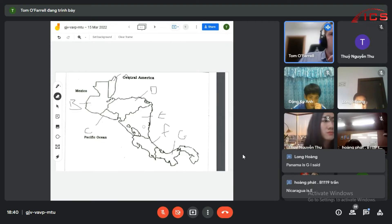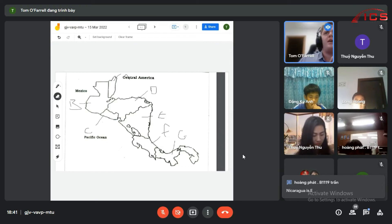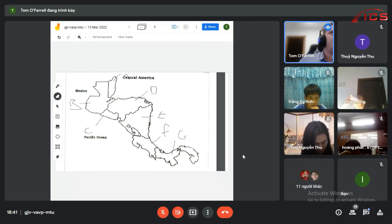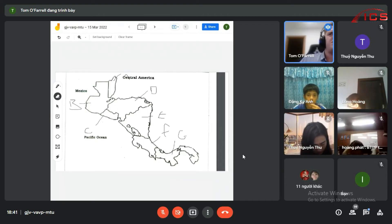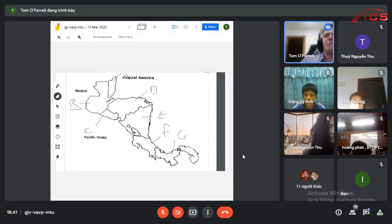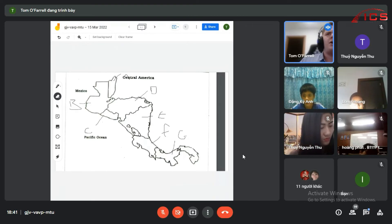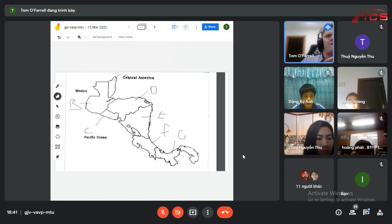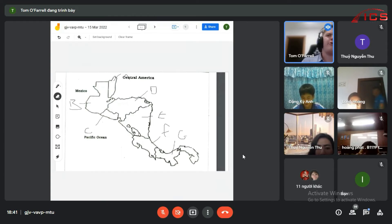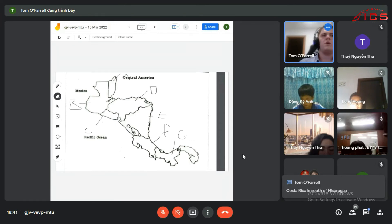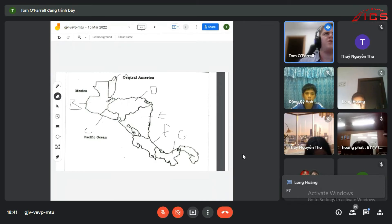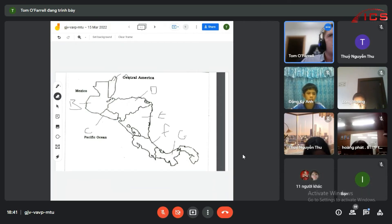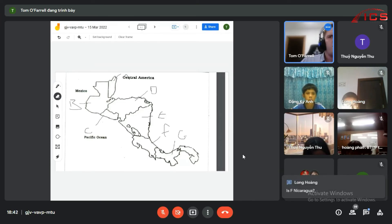I'm just going to start hitting you with facts. Nicaragua is also known as the Land of the Lakes. El Salvador is the smallest country in Central America. Panama was once part of Colombia in South America. Panama was chosen for a canal due to its narrow width. Costa Rica is south of Nicaragua — so what would that tell us about their positions on the map?